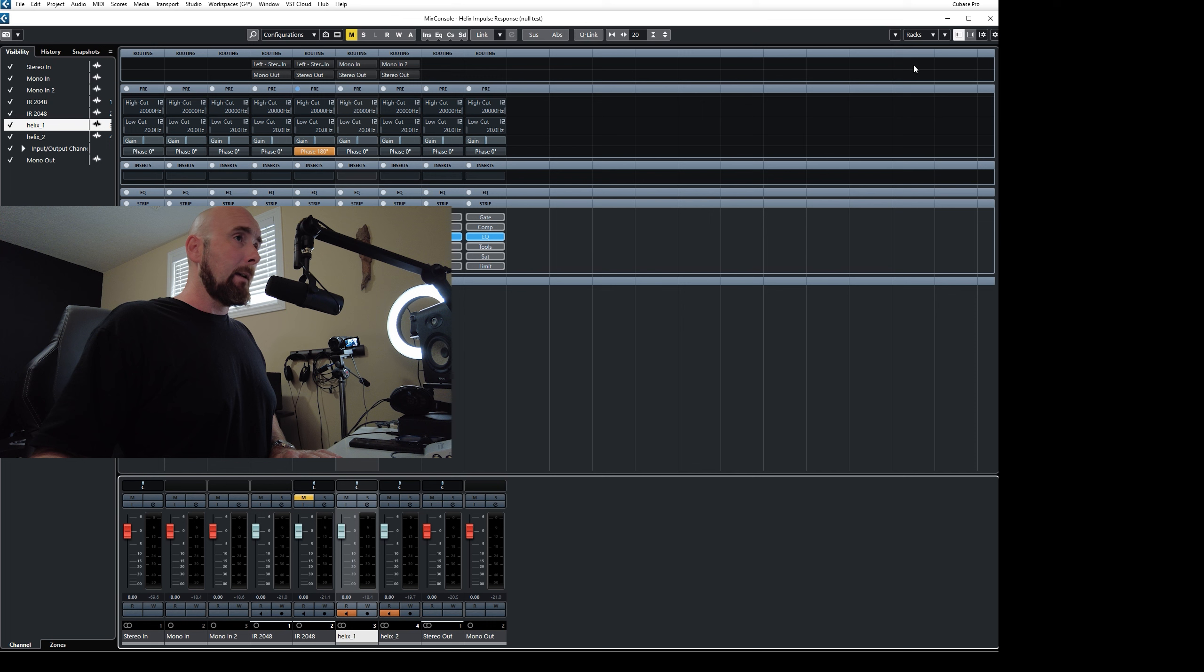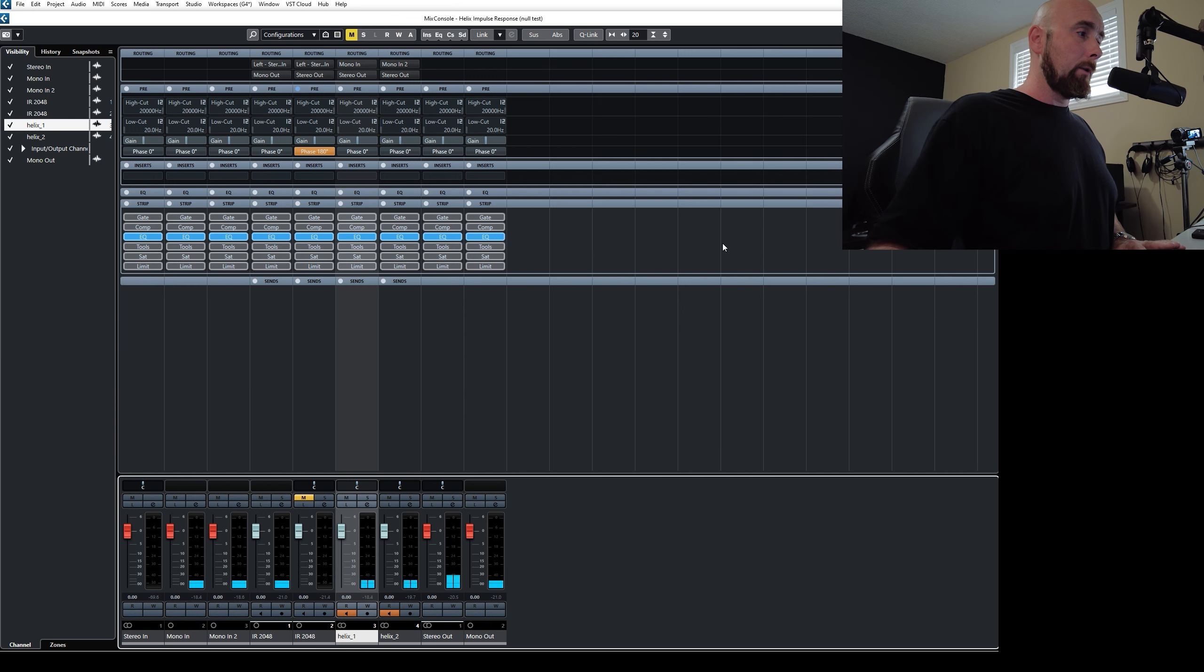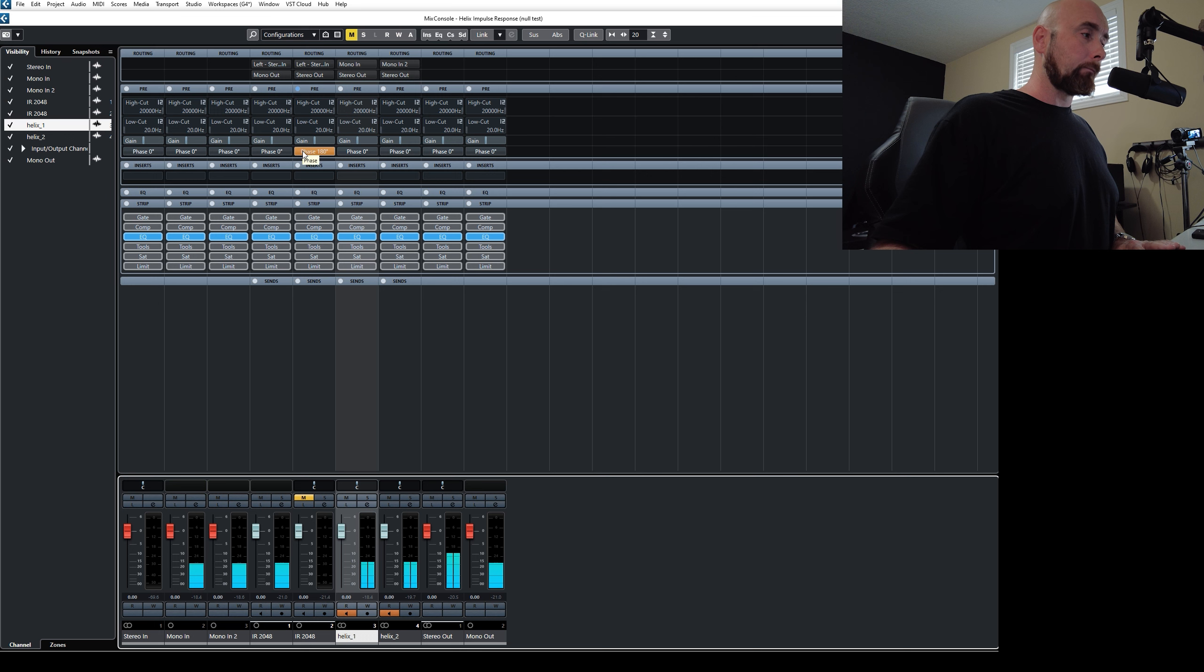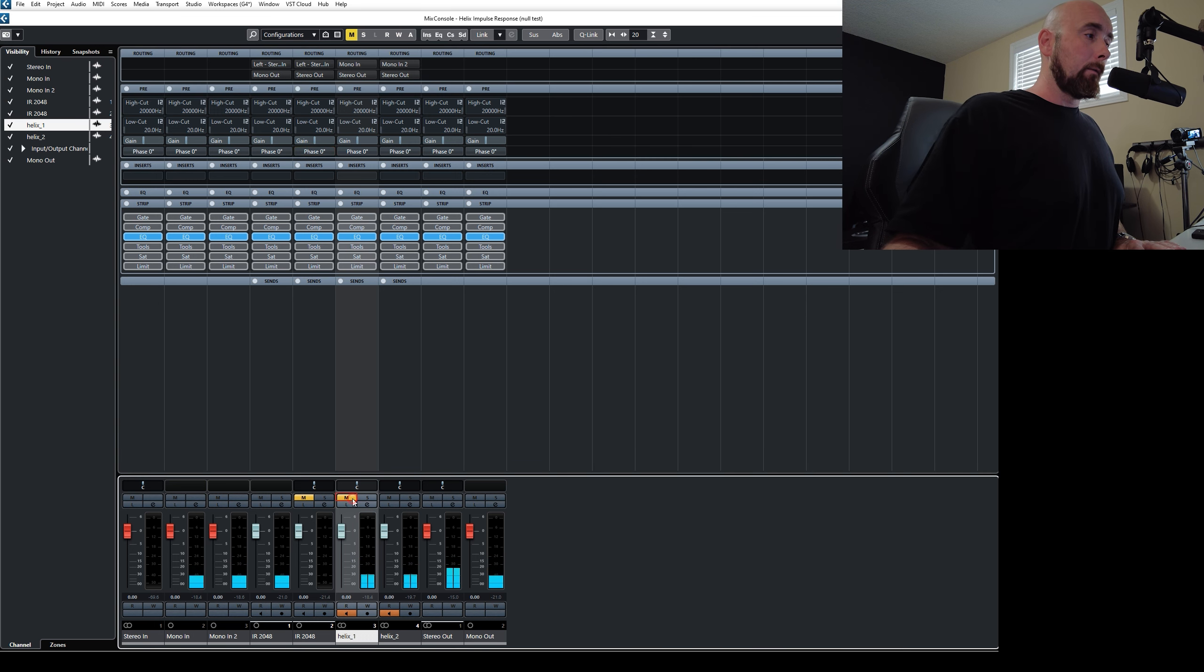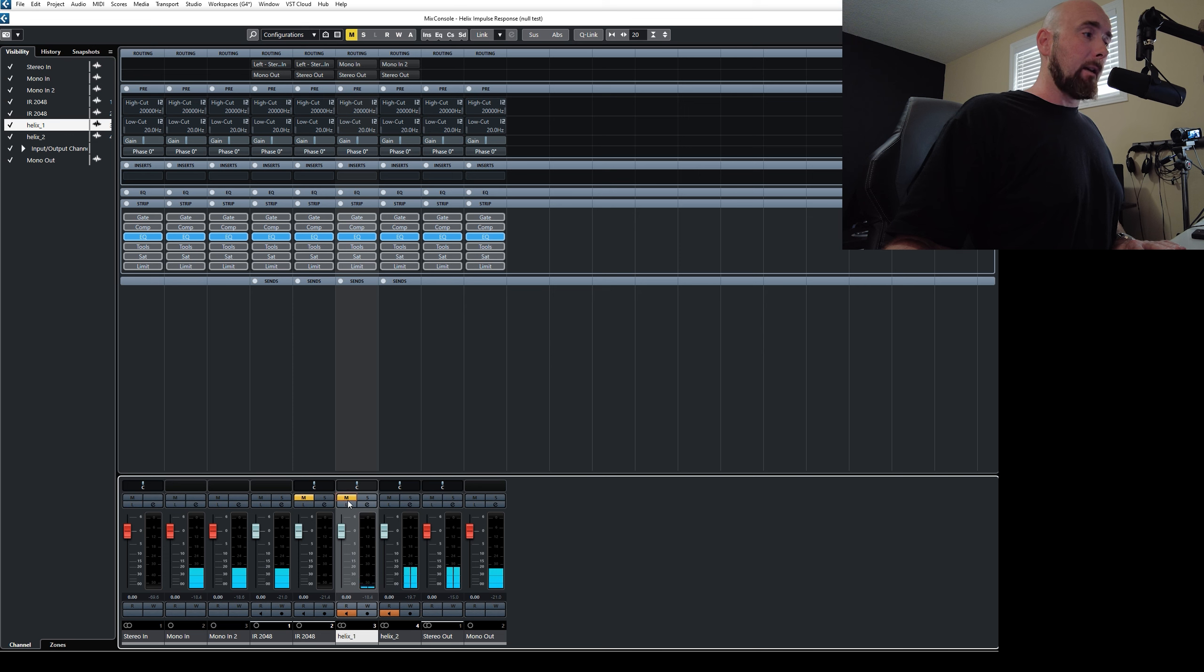So right now, if I was to feed this track through, we're obviously getting sound. We're getting the path B here. We're getting path A here.